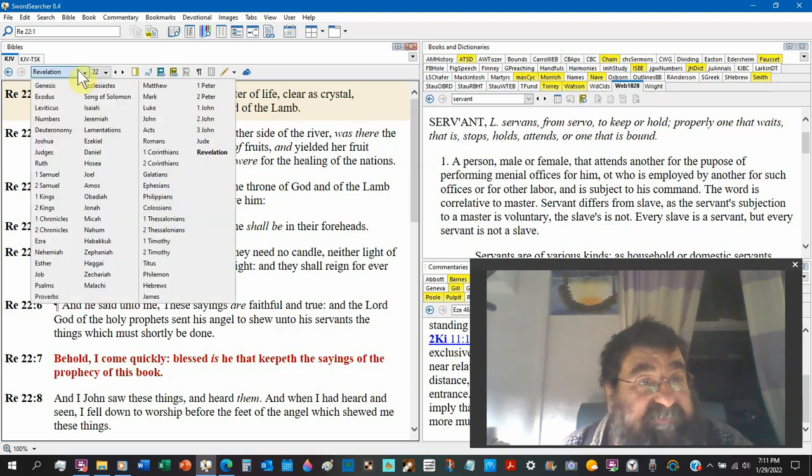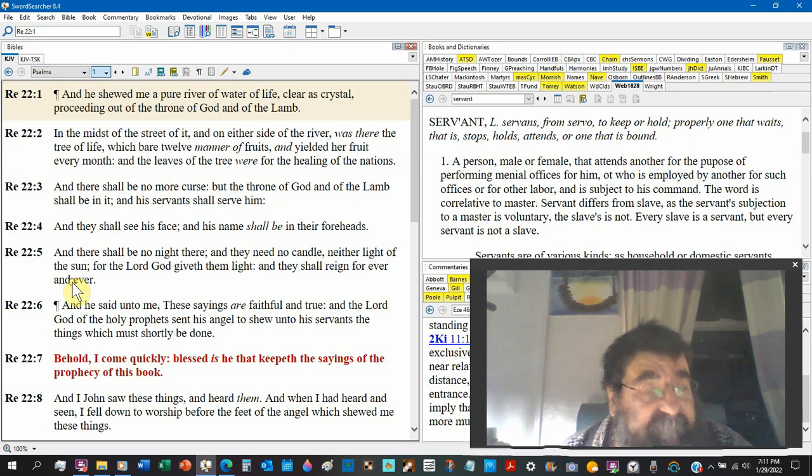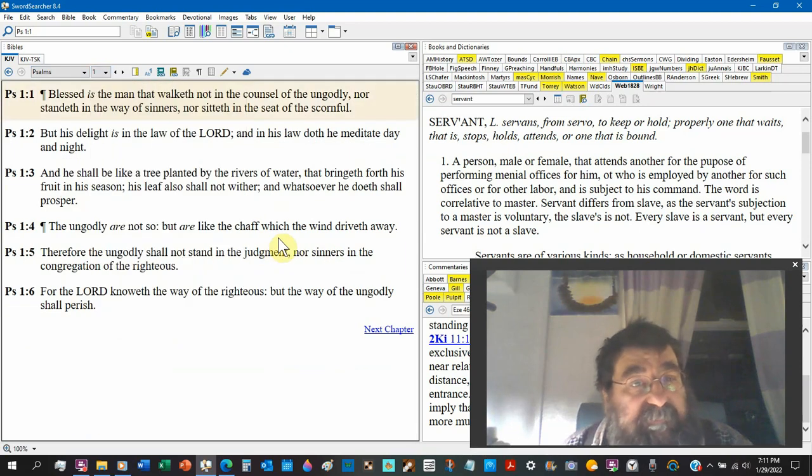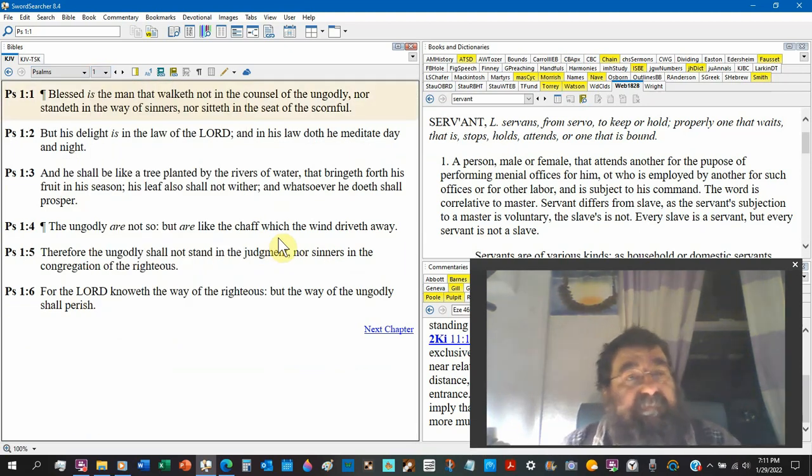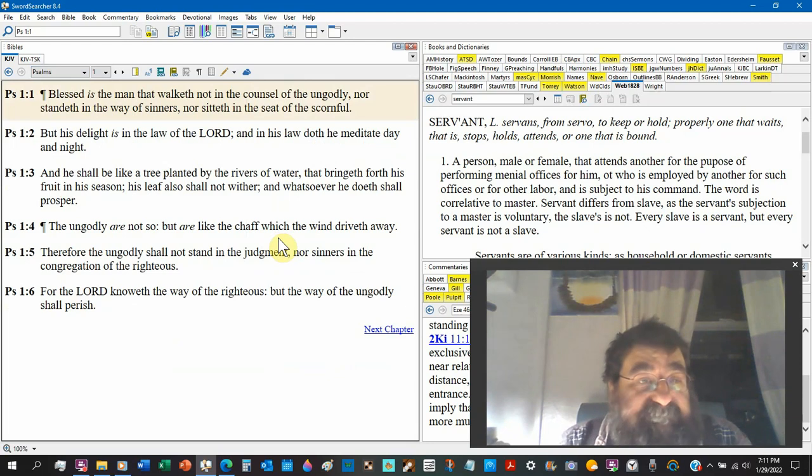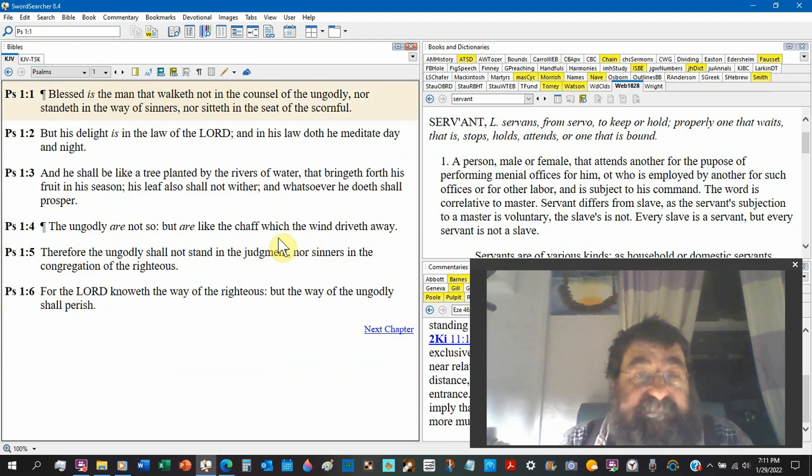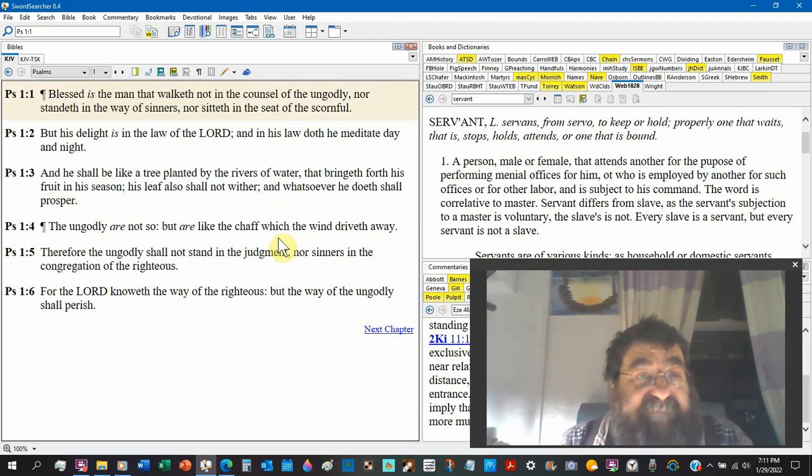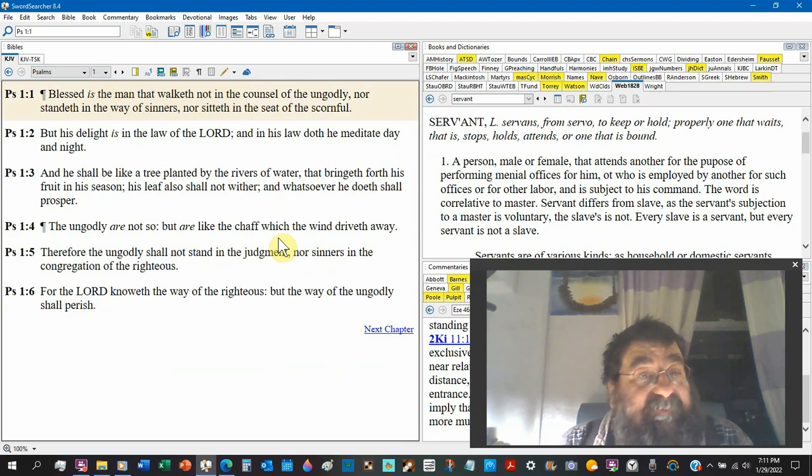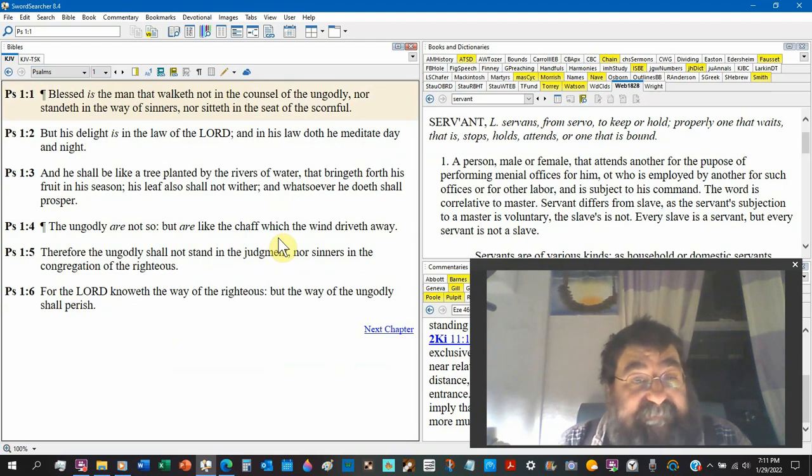Now we go over to Psalms chapter 1, verse 3: And he shall be like a tree planted by rivers of water that bringeth forth his fruit in his season. His leaf shall not wither, whatsoever he doeth shall prosper.